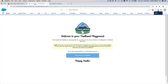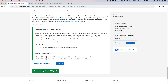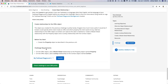Let's read the instructions. The challenge requirements: on the Offer object, add a Master Detail relationship to the Property object named 'Property'. Okay, so let's go ahead and do just that — on the Offer object we are going to link it to the Property.